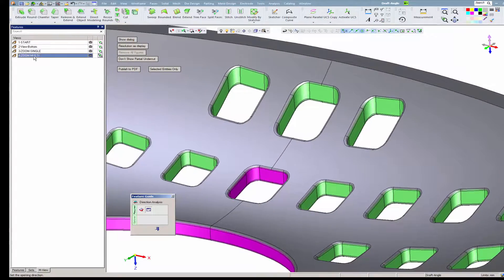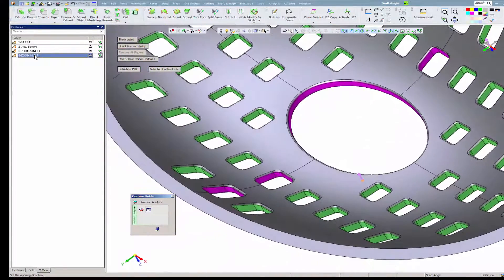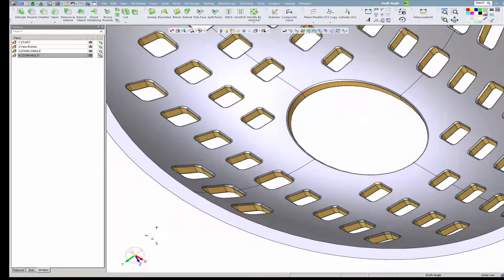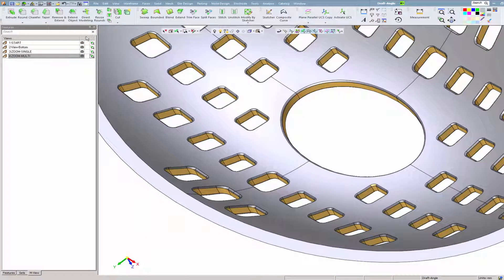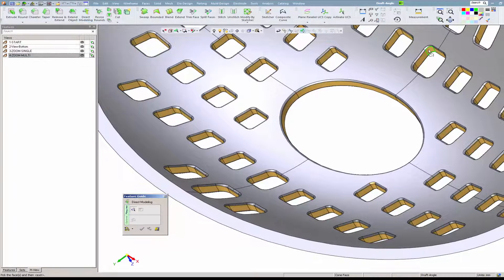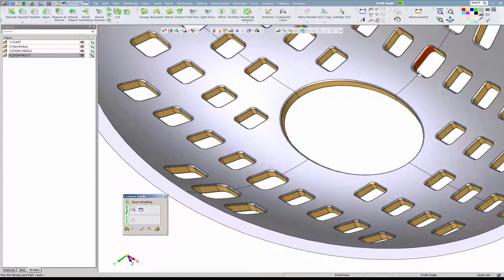Instead of doing it pocket by pocket, it can be applied on multiple areas. Just select the faces that need to be fixed.